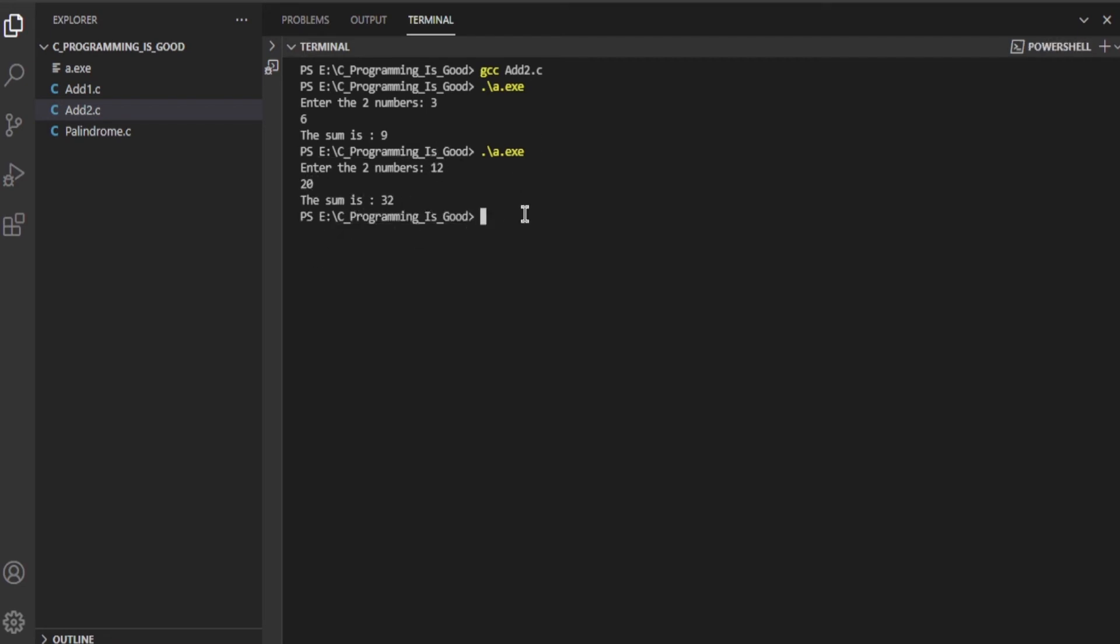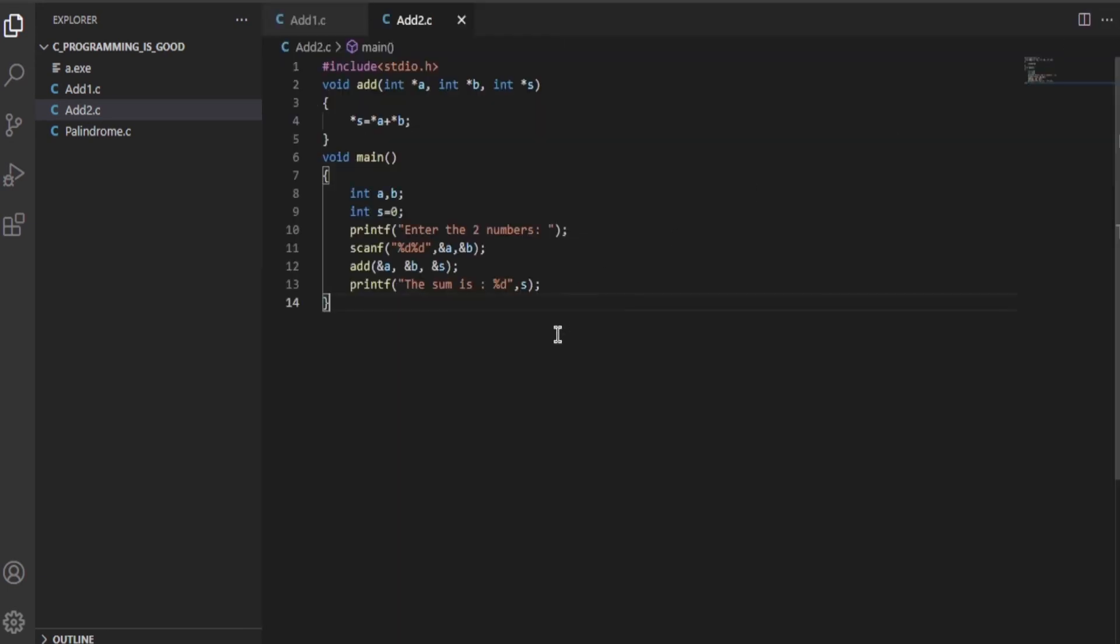To explain this, you guys will have to have knowledge about pointers in C programming language. This *a refers to the pointer variable.